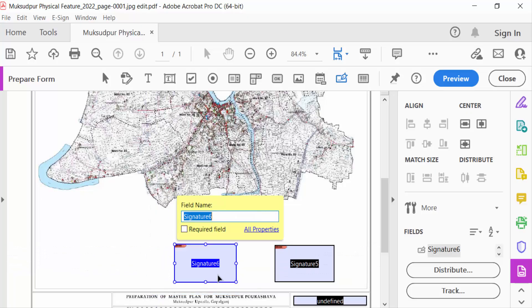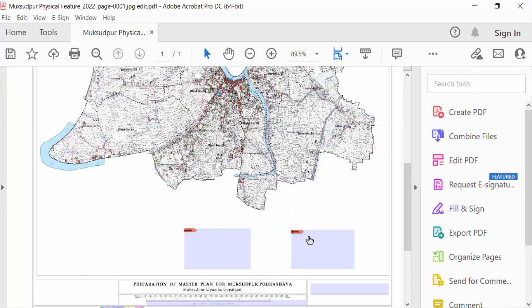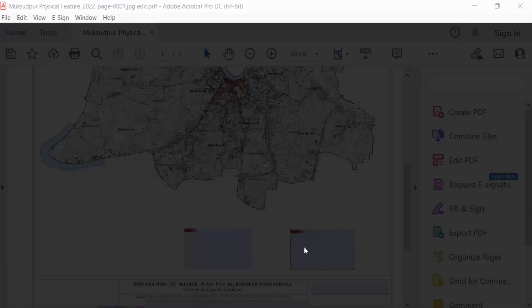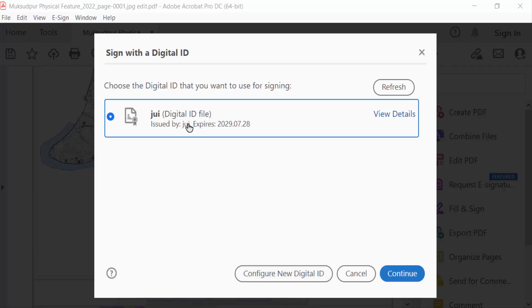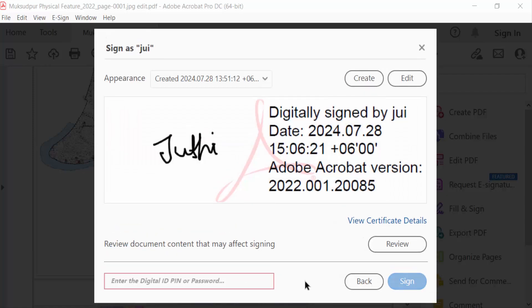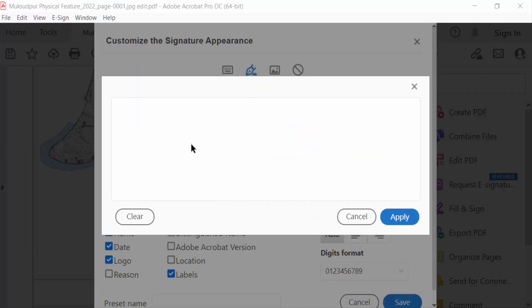I've created two digital signature fields here, and then I'll close it. Now I click on the first digital signature field I created before and continue. Now go here and draw your name or initial signature, and then apply.